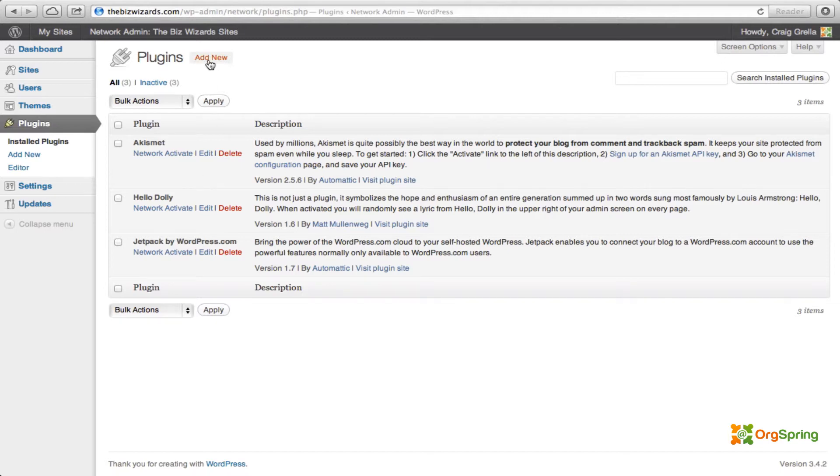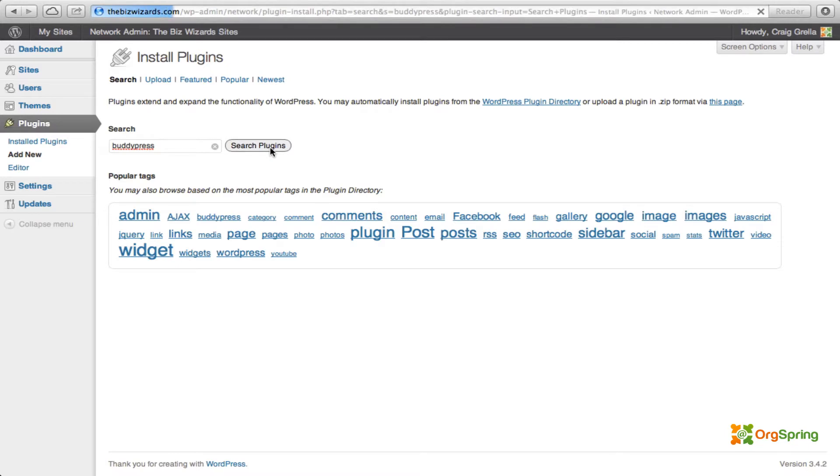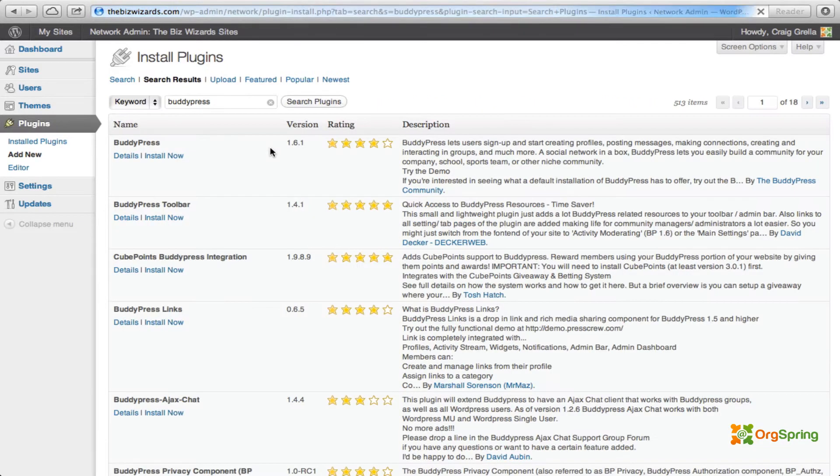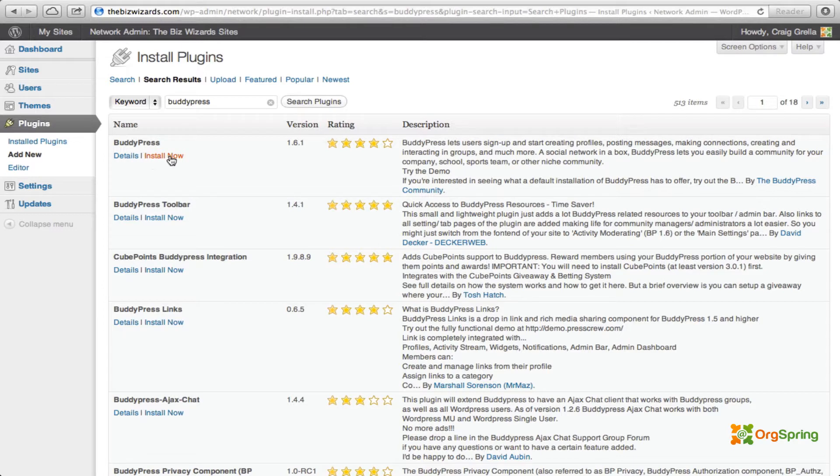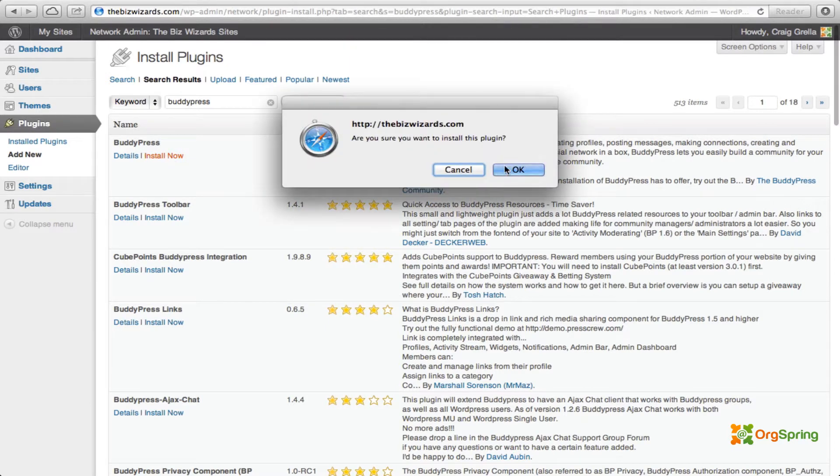So we will come over here and add new. We don't need to activate those plugins just yet. We'll just run a search for BuddyPress, which is in the WordPress repository. This is the one right here. As of this tutorial, the current version is 1.61 and we'll just click install now.